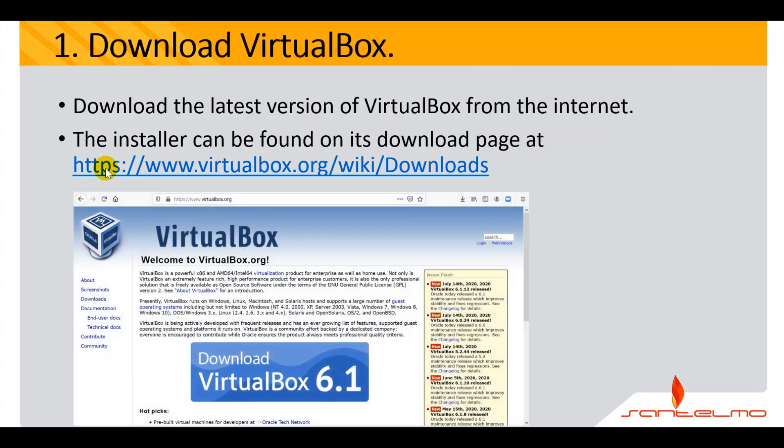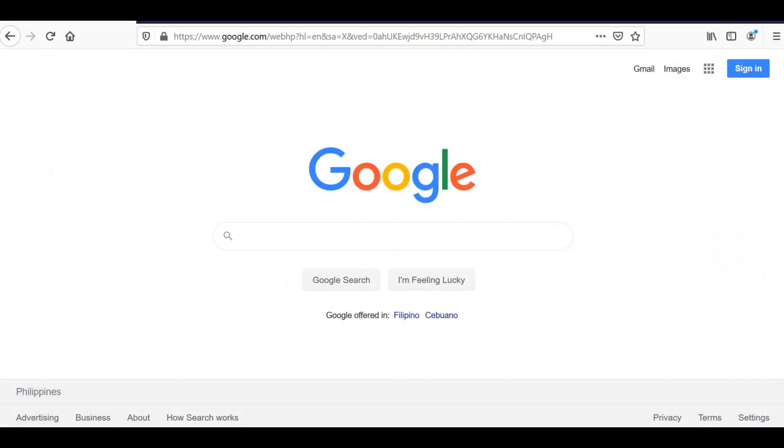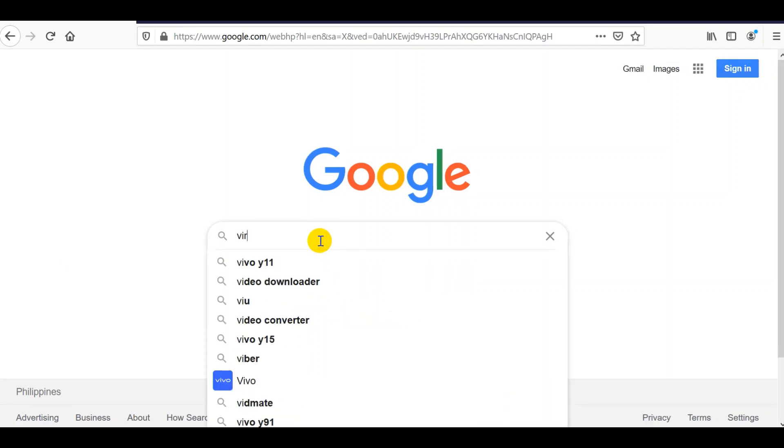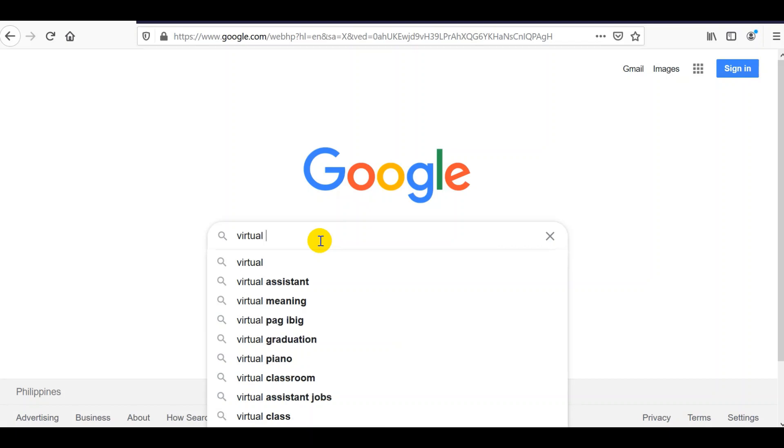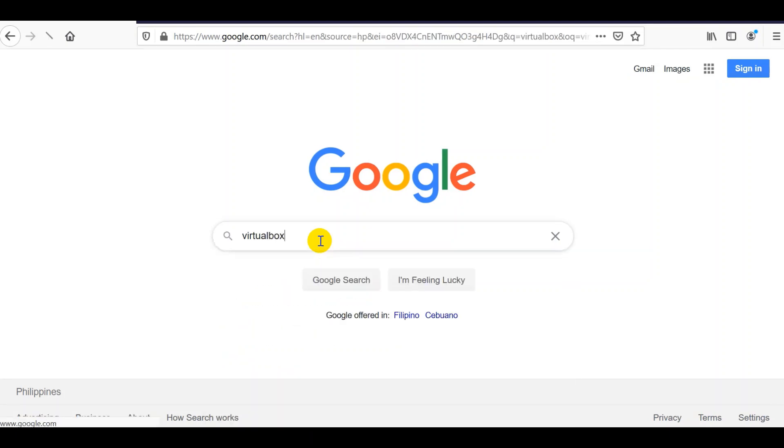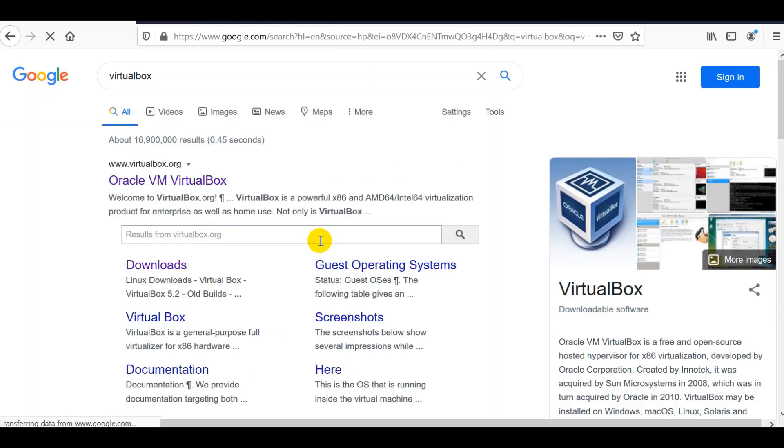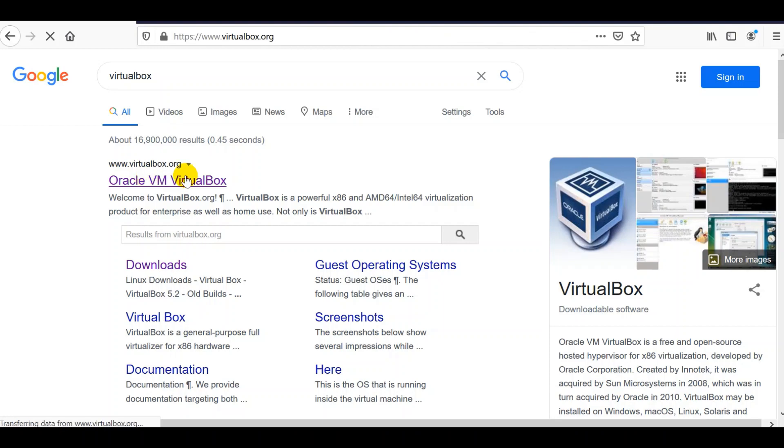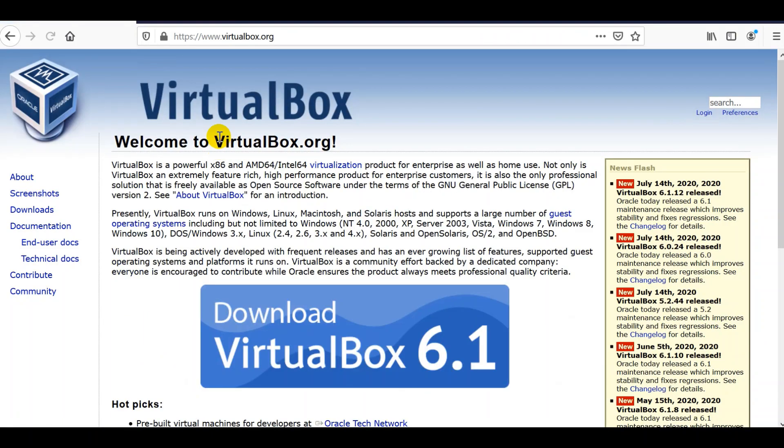This is the website, VirtualBox.org. On Google, you can simply type in VirtualBox there. Go to VirtualBox.org and click to download the latest version of VirtualBox available.